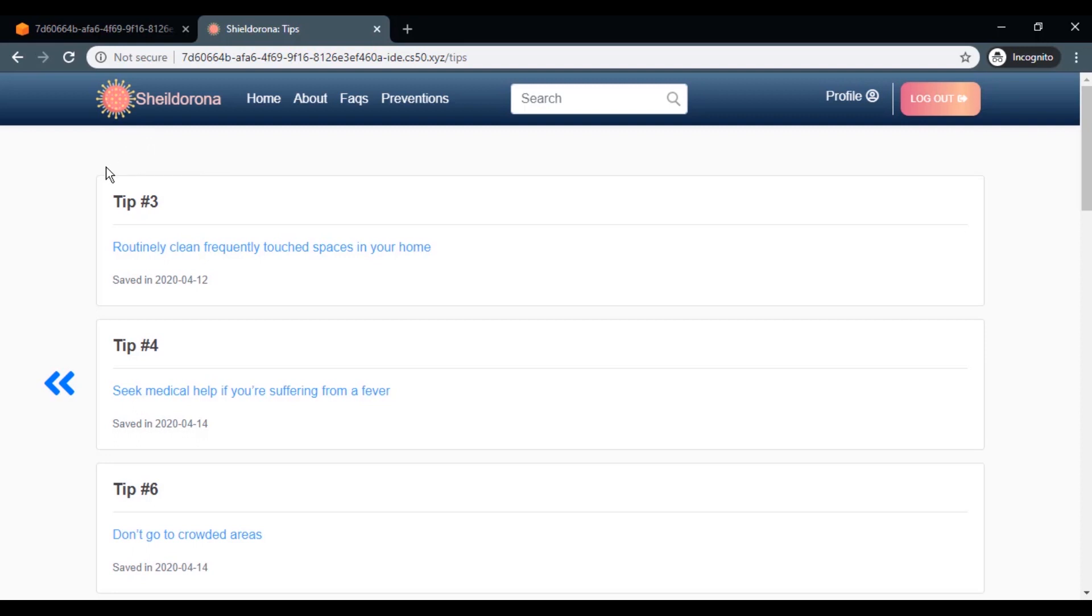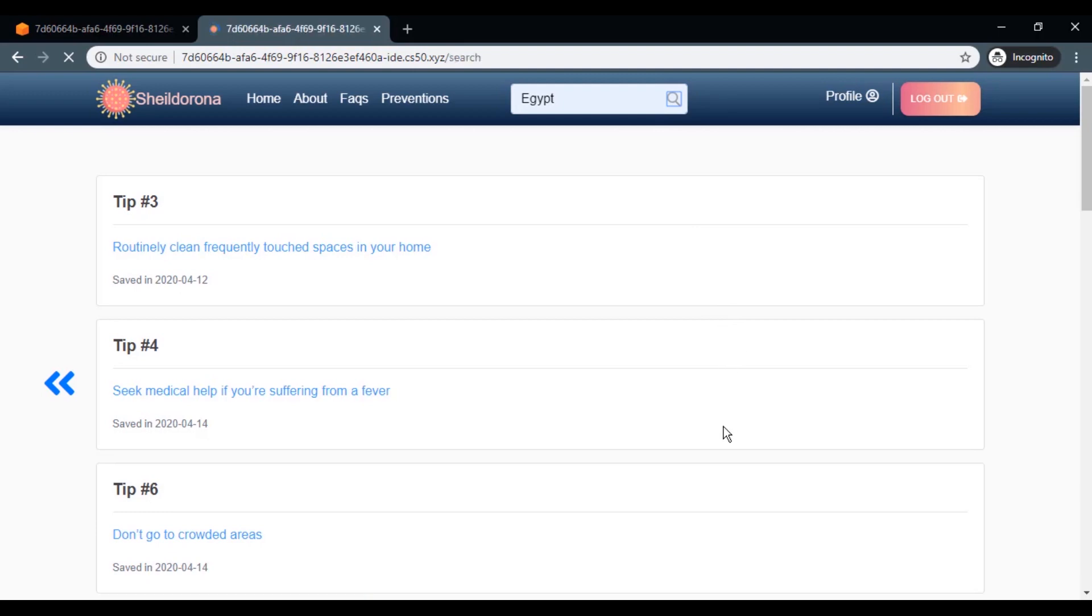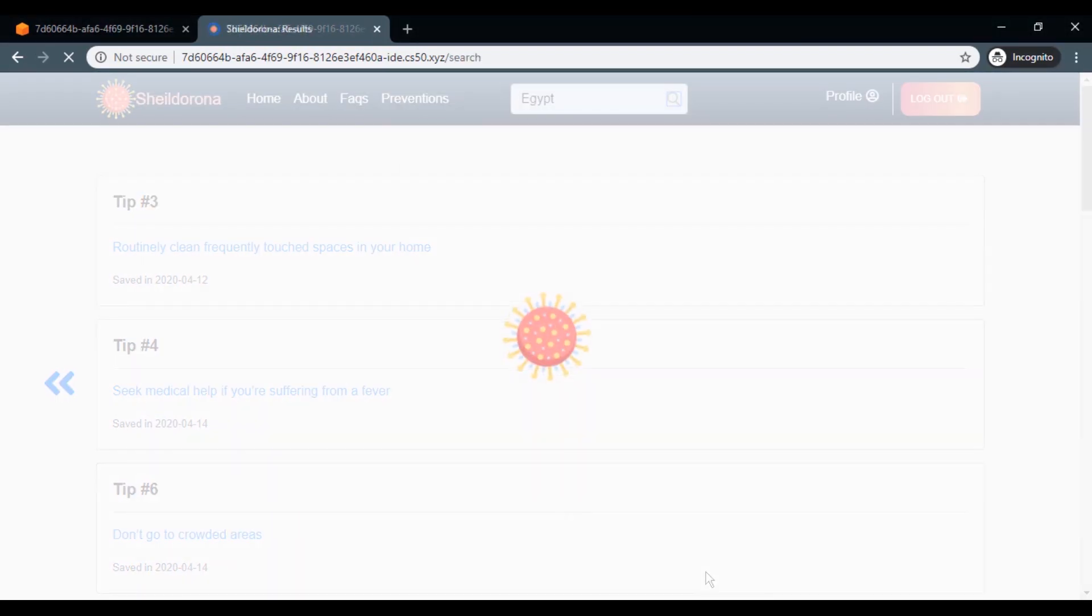Finally, there's the search feature, which allows you to search for a country and see the recent stats of coronavirus using some APIs.